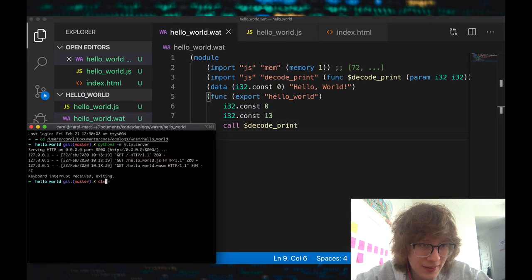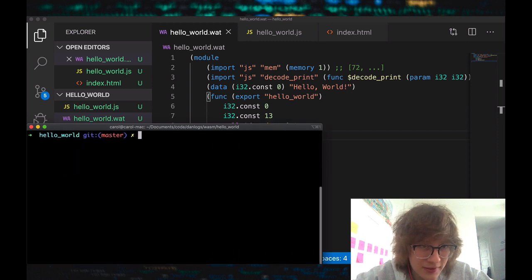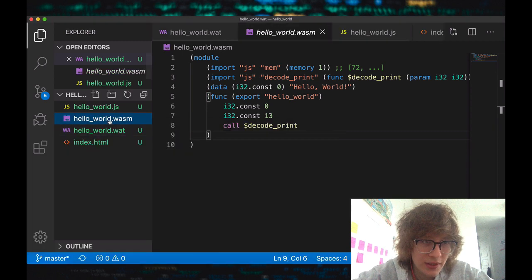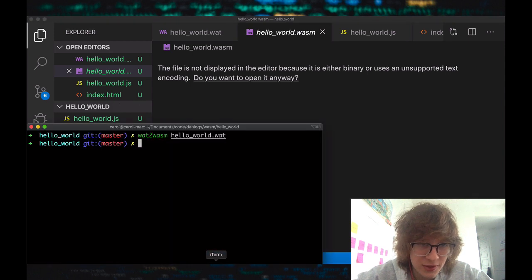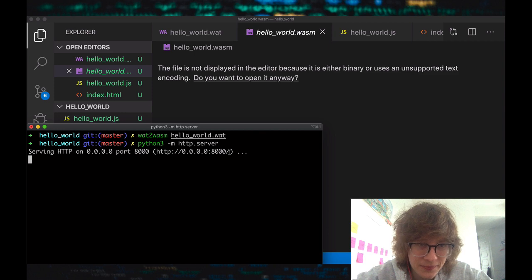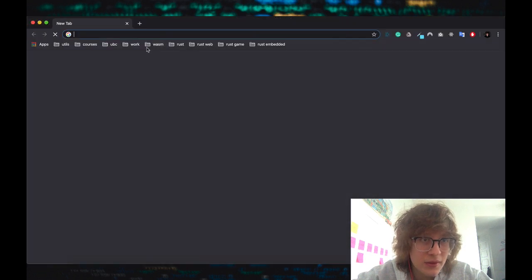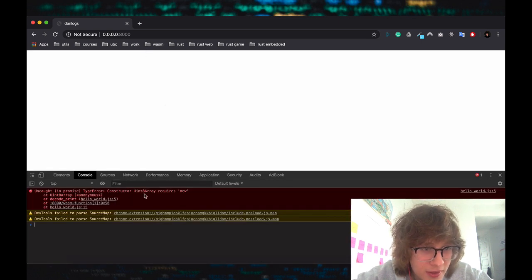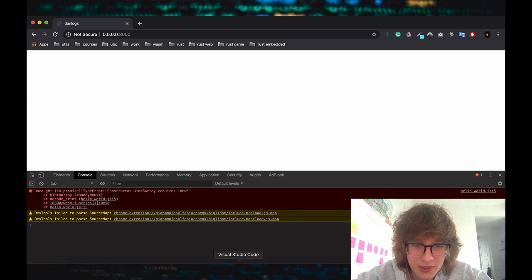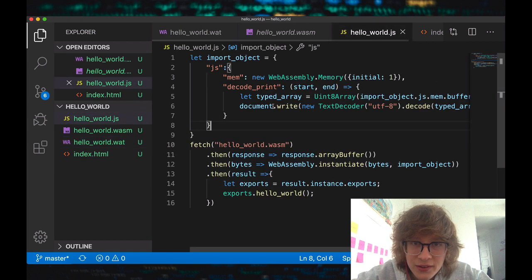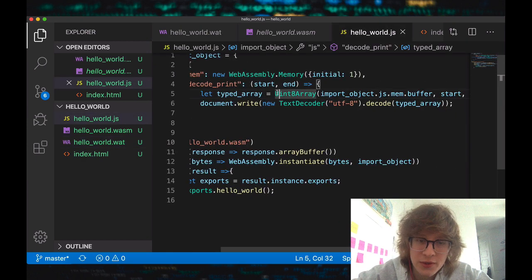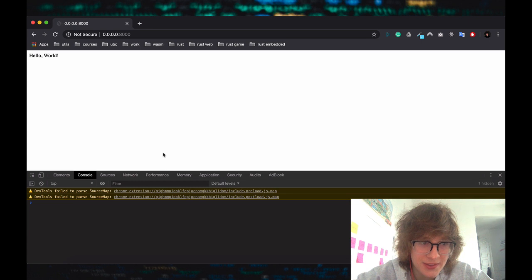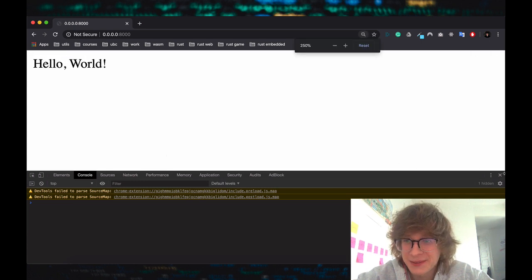Let's try compiling it. We didn't get any errors, and now we have our WASM file generated — that's looking good. Now let's start a Python server and run it. Oh, I think we got an error. I forgot to say new. Oh, I think I forgot it for this one. Yay! We got hello world. So yeah, just a quick and dirty hello world example.